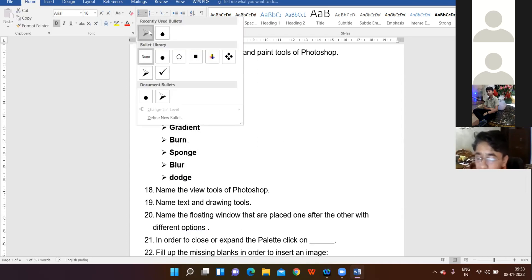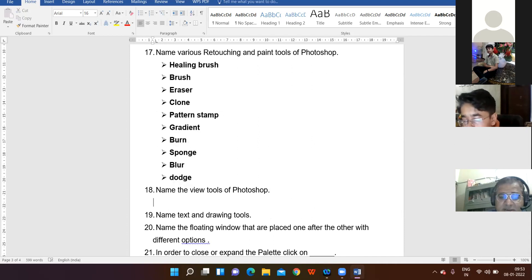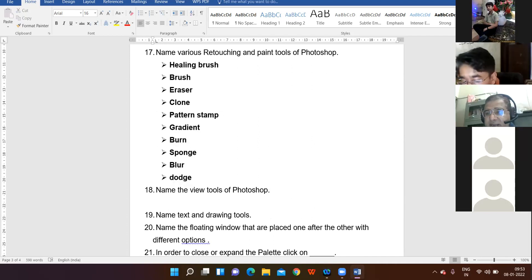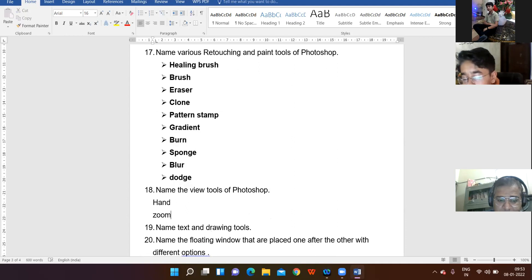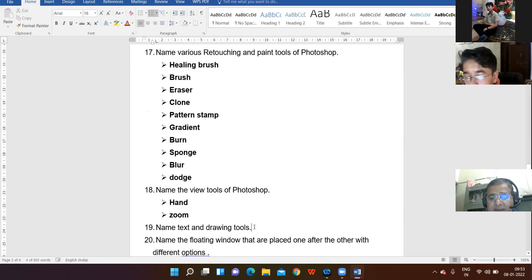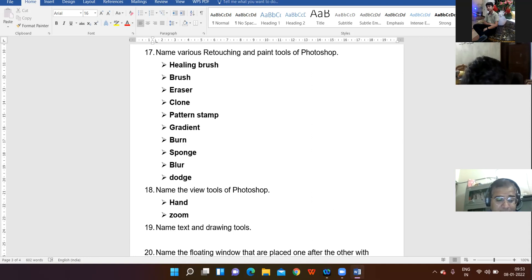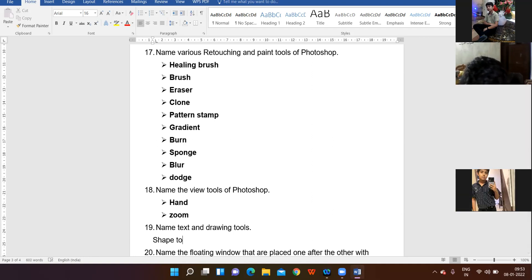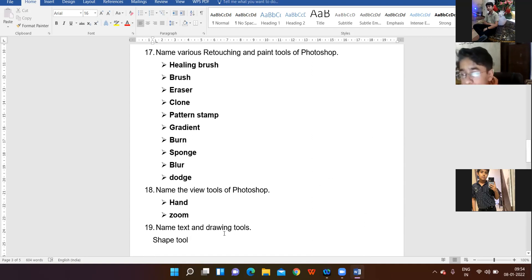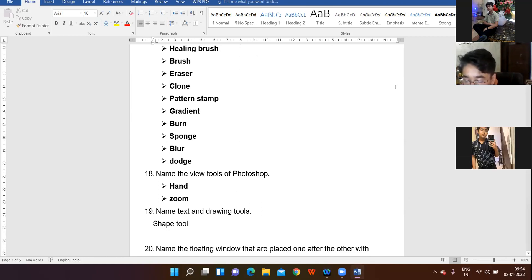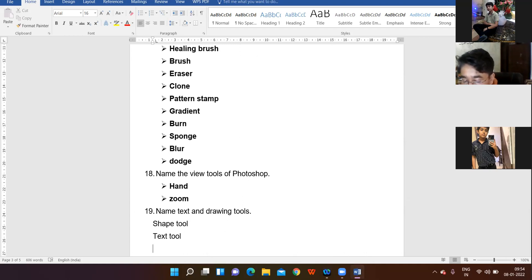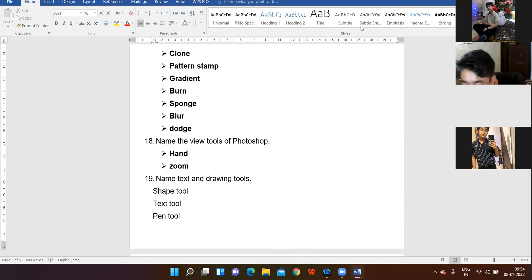Name the view tools. Yes, Kanav — Hand and Zoom. Very right, very correct. Name the text and drawing tools. Kanav — Text Tool and Pen Tool. Very right, very correct.